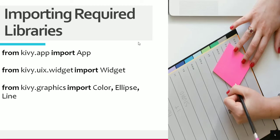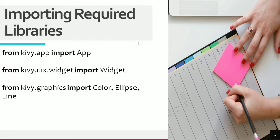Now let's look at the required libraries we are going to import. First, we import App from kivy.app. Then we import Widget from kivy.uix.widget. And lastly, the most important thing is we import Color, Ellipse, and Line from kivy.graphics.